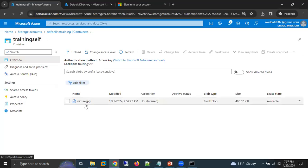So this is how you can migrate your S3 bucket to an Azure storage account container. That is all for this video. Thank you all for watching, and have a nice day.